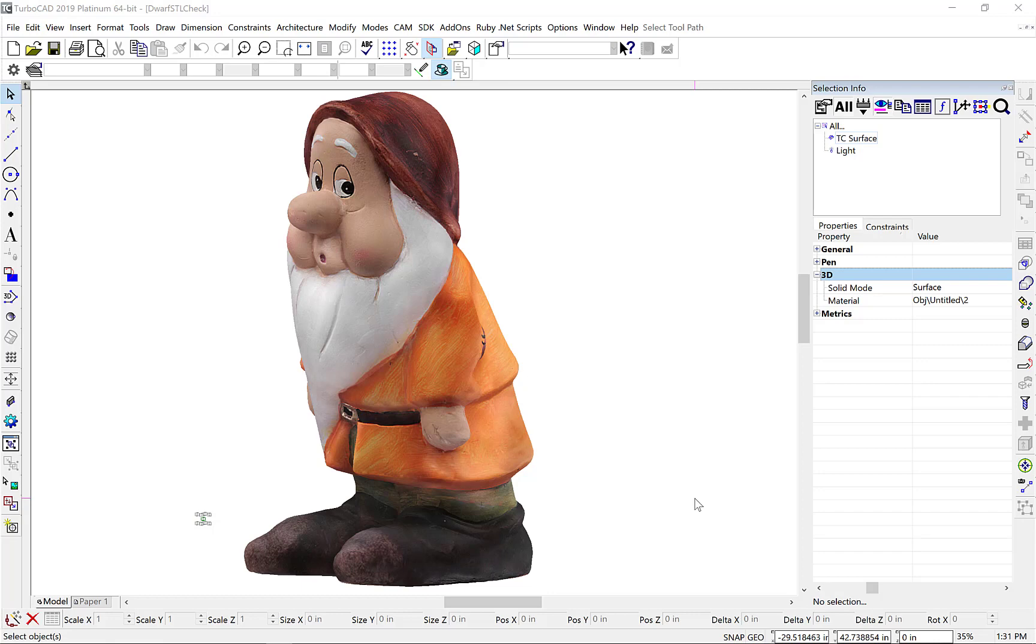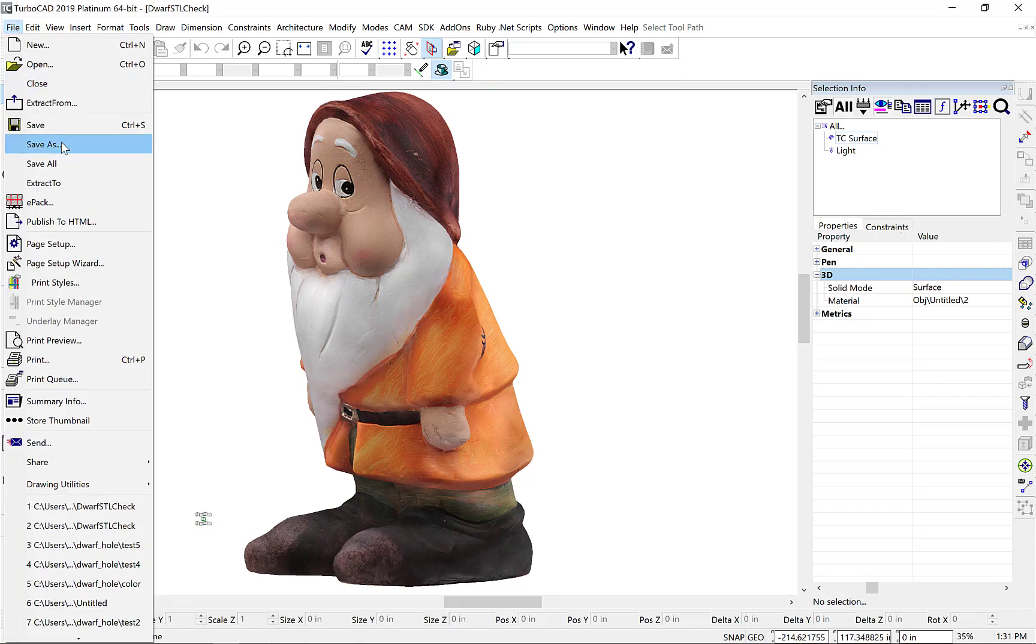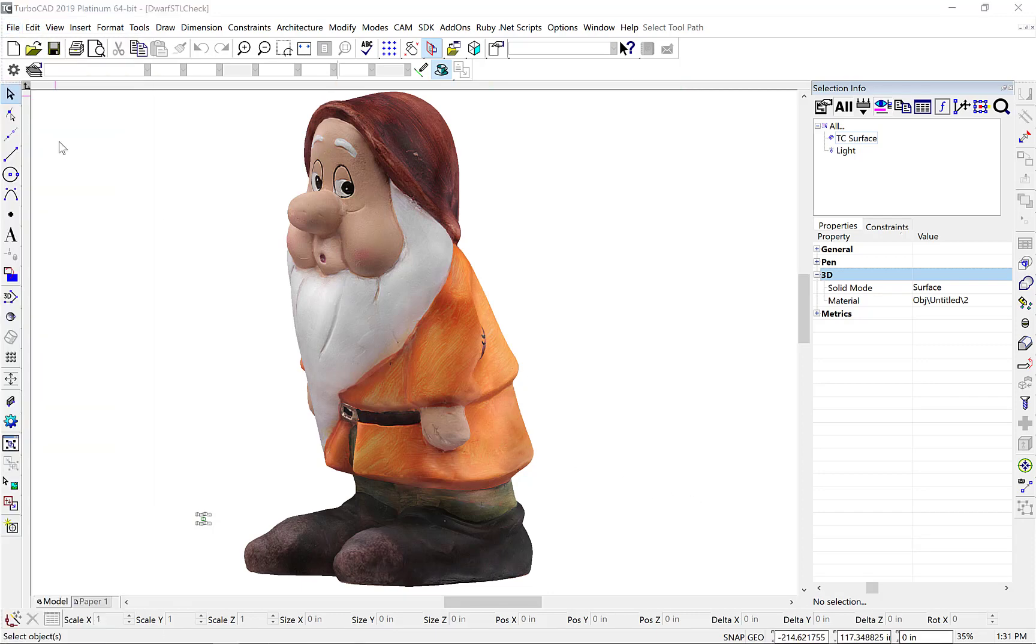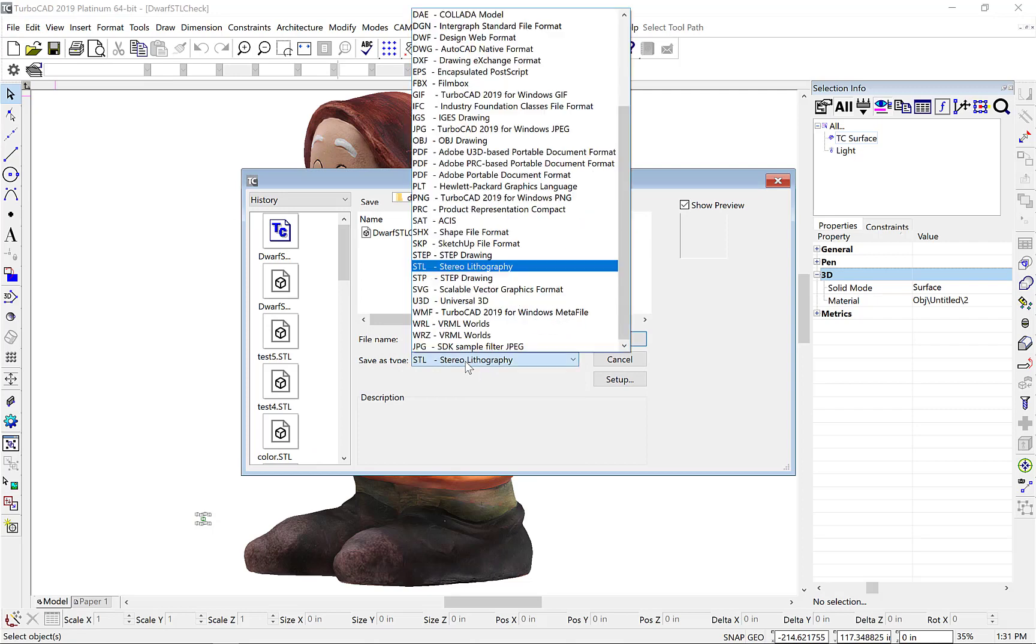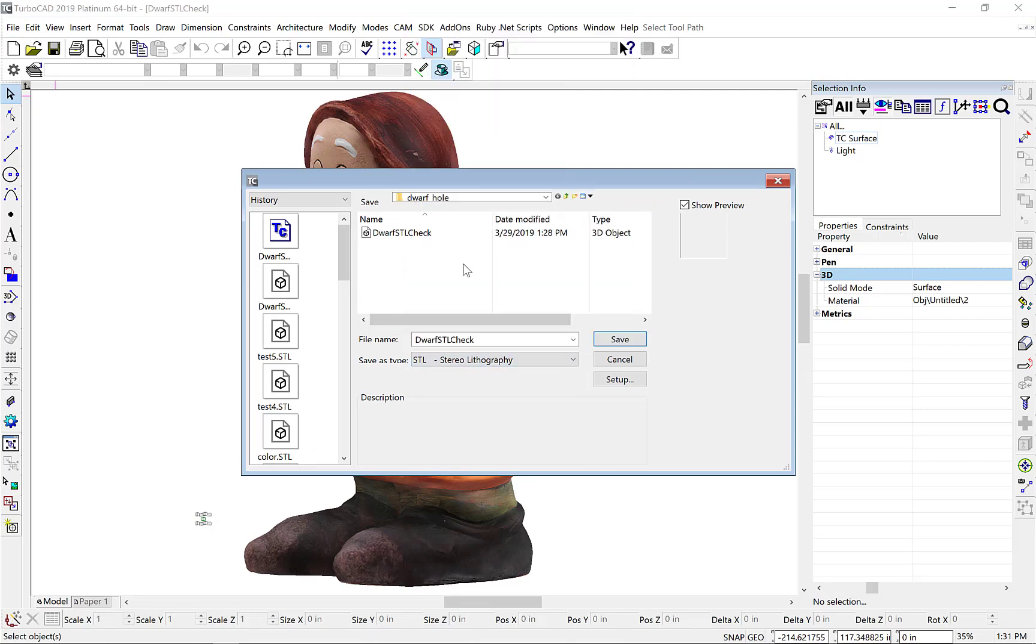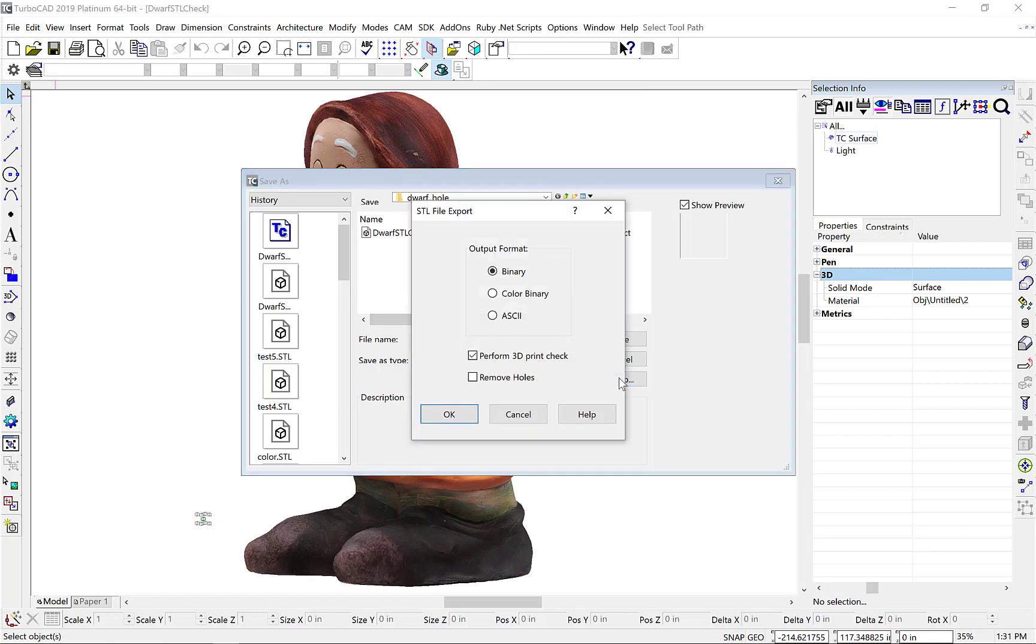First, let's select the Save As option from the File menu. Then, pick the Save As type to be Stereolithography, and then select the Setup command to display our options.